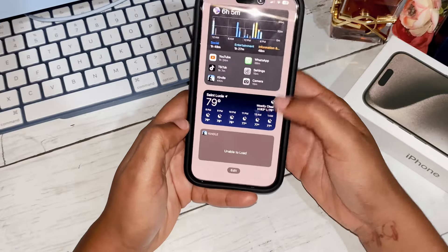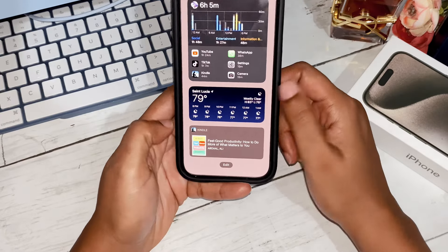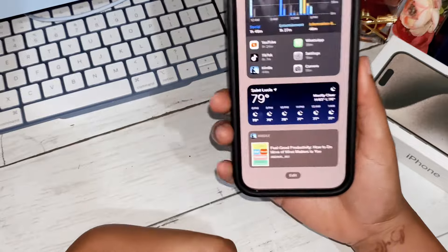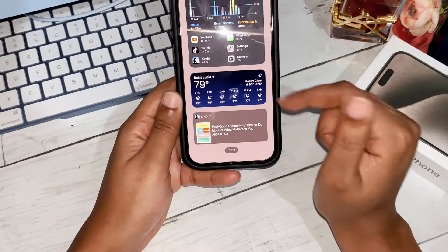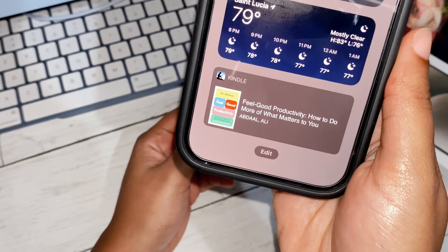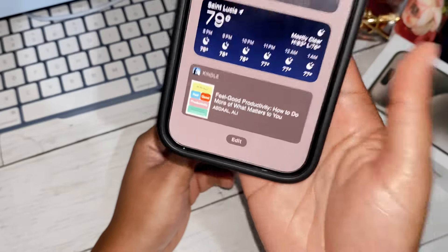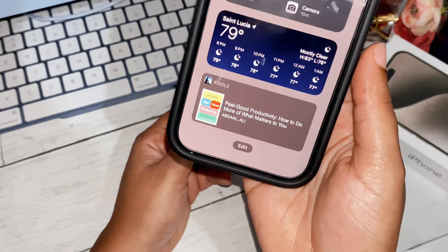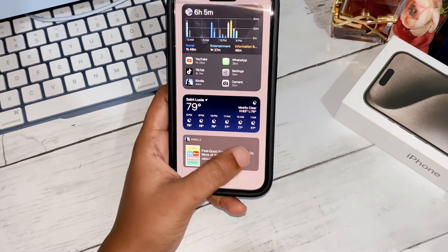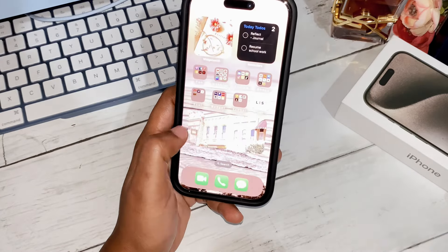Down here we have the weather app and the Kindle widget, which tells me what book I'm currently reading. The book is by Ali Abdaal — forgive me if I'm mispronouncing — called 'Feel-Good Productivity: How to Do More of What Matters to You.' I love this book. I'm still reading it — reading isn't something I naturally enjoy but it's something I need to work on.